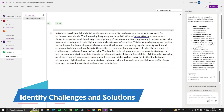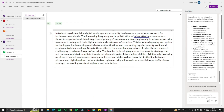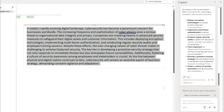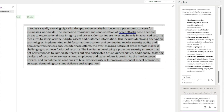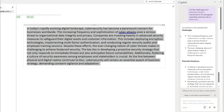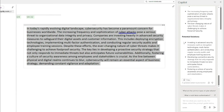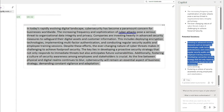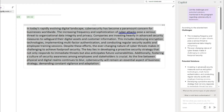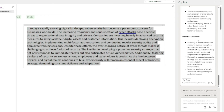You can also identify challenges and solutions from given text. I'll select the paragraph and type: 'List the challenges and potential solutions mentioned in the paragraph regarding cybersecurity in businesses.' Copilot identifies the challenges present in the text and the potential solutions for each — a very cool feature that lets you extract structured problem-solution pairs from any paragraph.